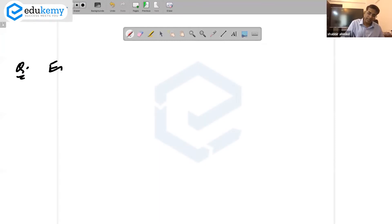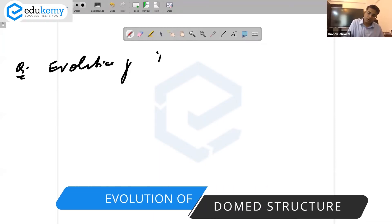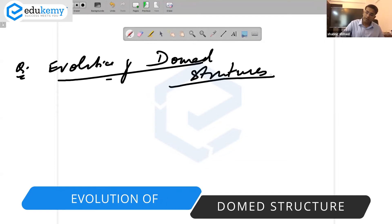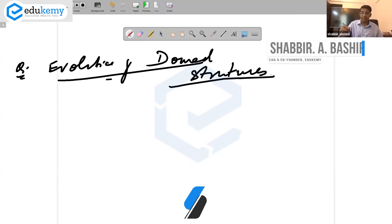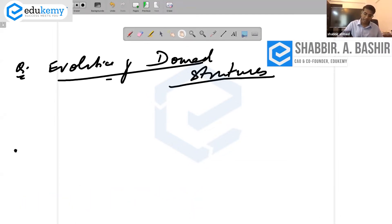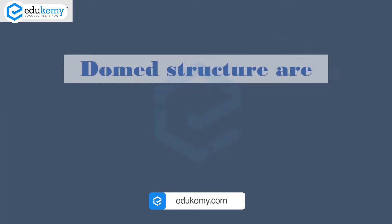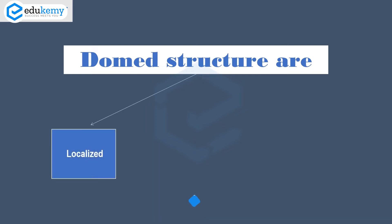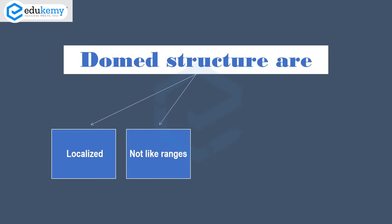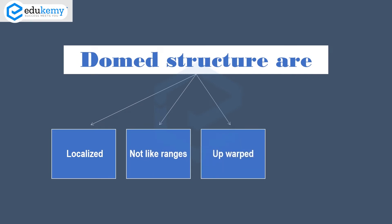This is the evolution of domed structures. A domed structure is basically some kind of a gentle sloping uplifted feature — generally localized, not as large as ranges. These are upwarped features and are called domes.